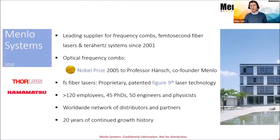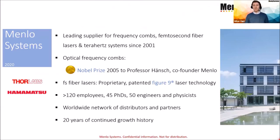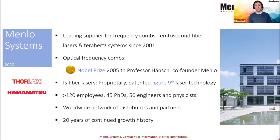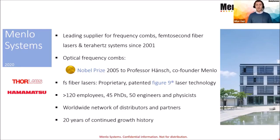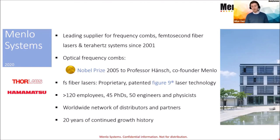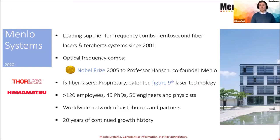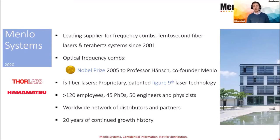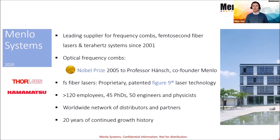Let us start with a quick overview on Menlo Systems. Our company has been founded as a spin-off in 2001 from the Max Planck Institute for quantum optics in Munich Garching. Our core expertise is in metrology and femtosecond fiber lasers. Our core components are frequency combs, femtosecond fiber lasers, and Terahertz time domain spectroscopy systems. We are well known for the invention of the frequency comb, which was later Nobel Prize awarded to Professor Theodore Hänsch, who is also one of the co-founders of Menlo Systems.